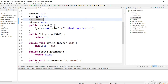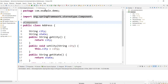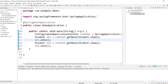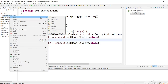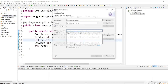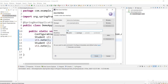The best example for the @Qualifier annotation is car and engine. So let's create a Car class and an Engine class with an interface. First, let's create an Engine interface — new interface Engine, finish.